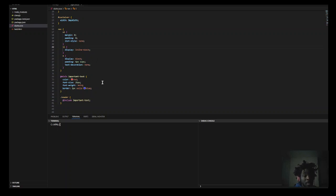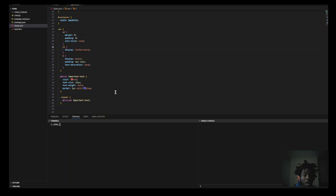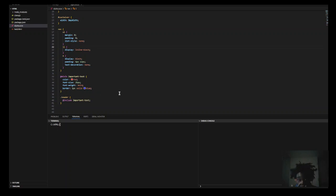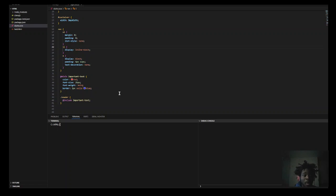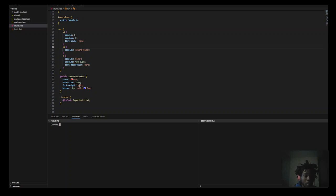And lastly, you could also do mixins, which is sort of like defining a set of rules which can be imported using the include directive. So, let's say we created a set of rules like color, font size, font weight, and border.